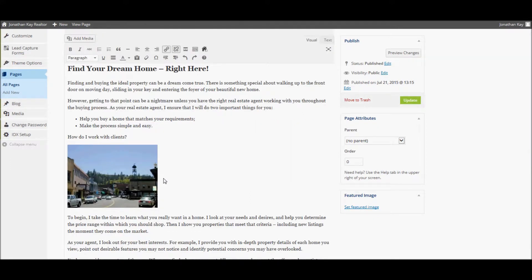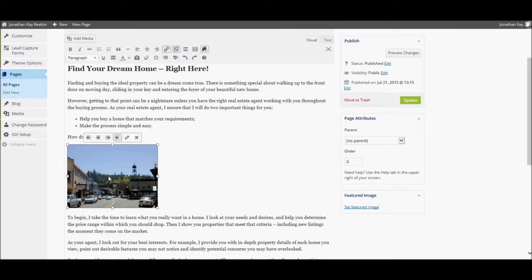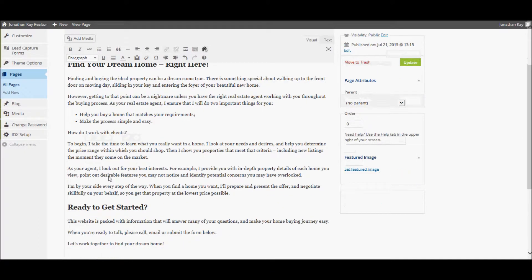To remove a picture from a page, simply click to select the picture and press the Delete key.